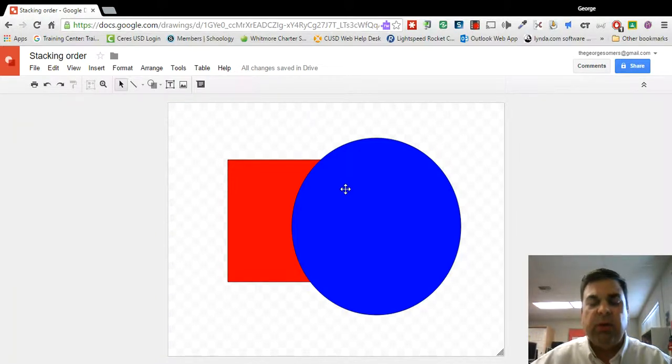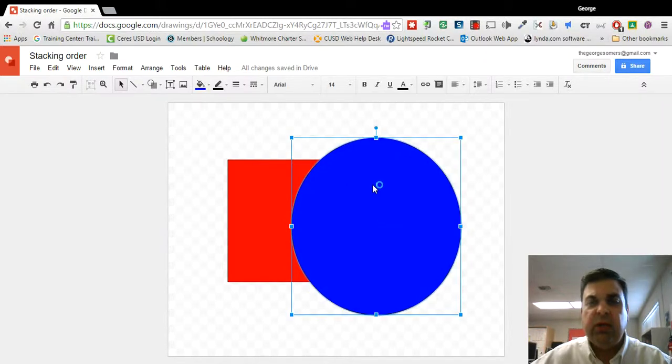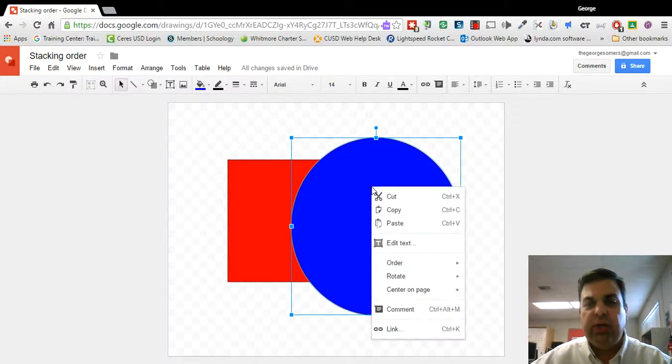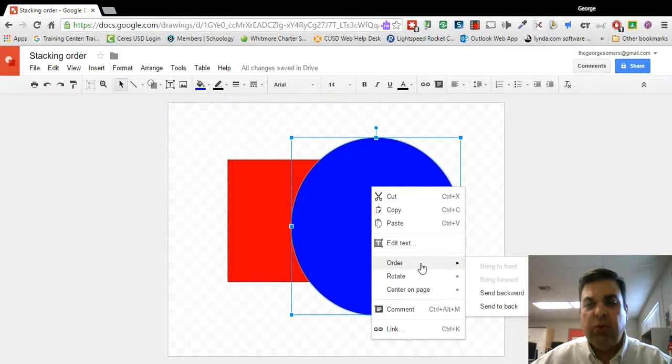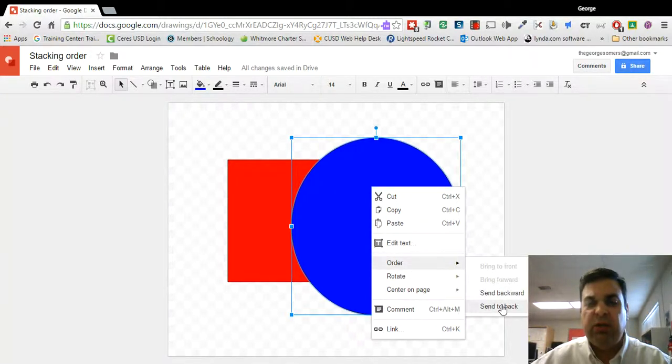So there's a couple of ways you can do that. You can click on the object you want to change, you can right click on it, and under order you can either send it backward one level or you can send it all the way to the back.